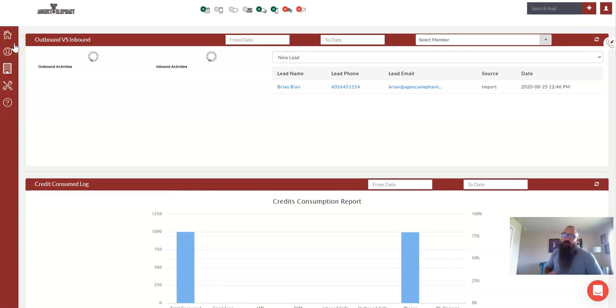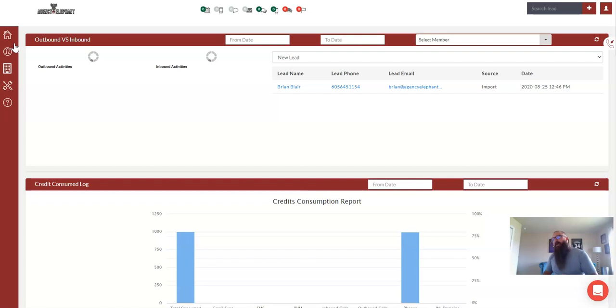All right, in the last video, we covered broadcasting, which is sending a group message, but it's sending it with a lowered throttle rate.